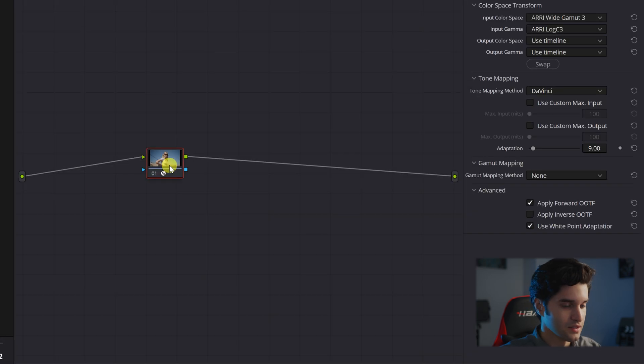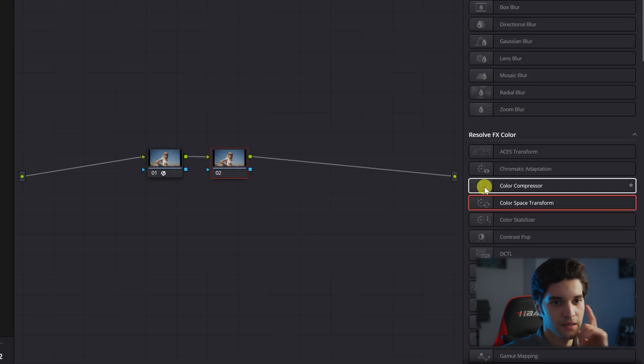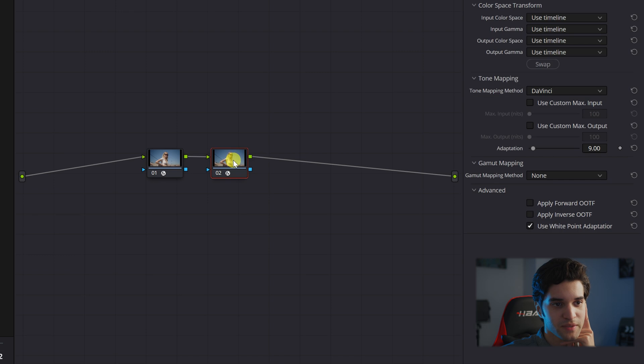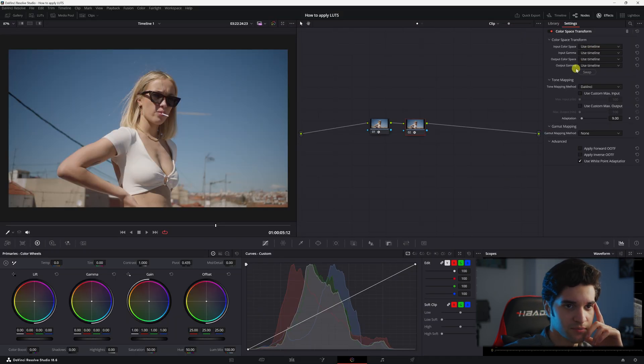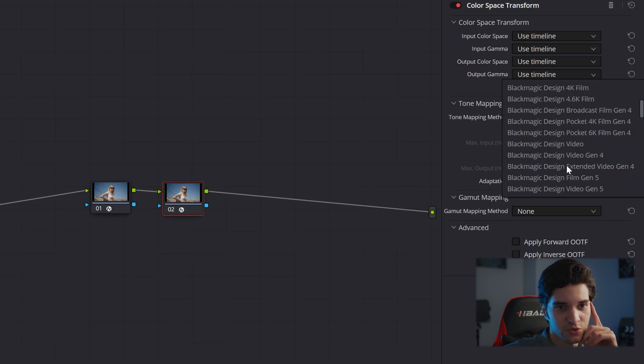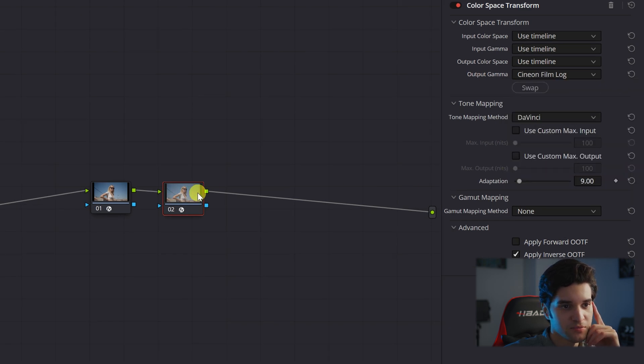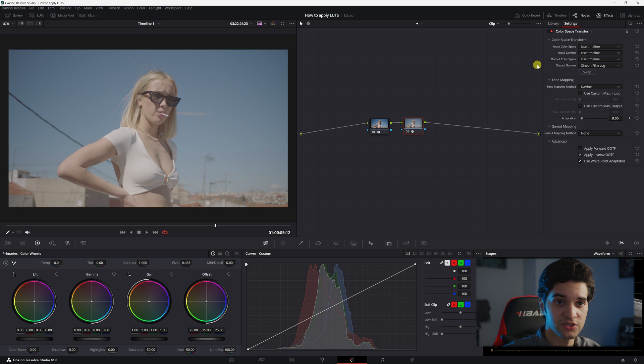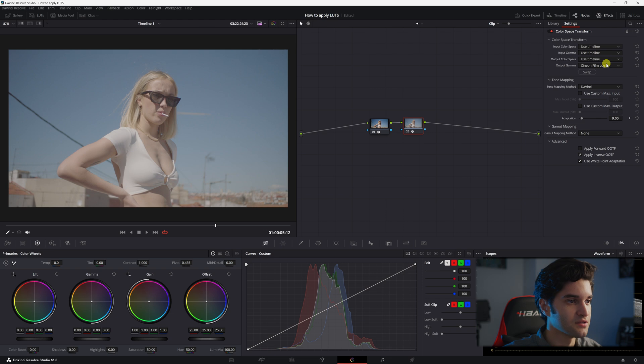Go ahead and add another color space transform. I'm going to leave everything to use timeline and then I'm going to change this output gamma to Cineon film log. You need to change this output gamma to Cineon film log so your footage doesn't break when you apply the LUT.